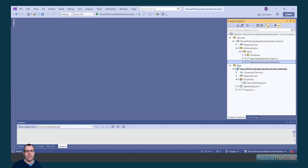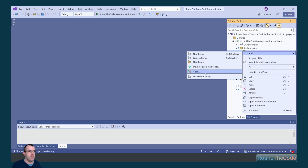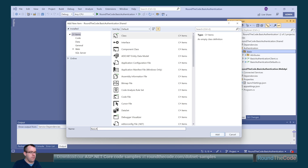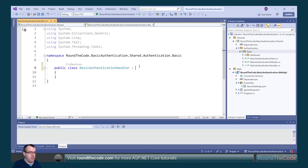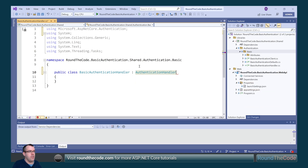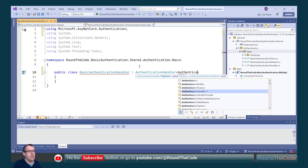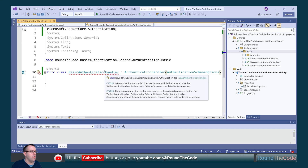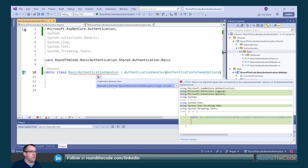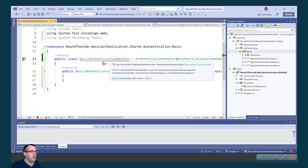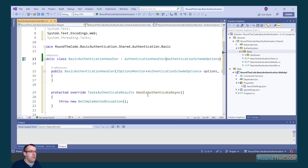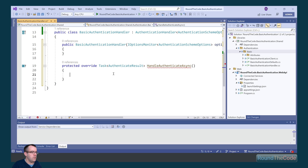Our next step is to create a handler that will handle our basic authentication. We add a new class called BasicAuthenticationHandler, make it public, and inherit AuthenticationHandler with a generic type of AuthenticationSchemeOptions. We generate a constructor which constructs the class from the base, and override the abstract method HandleAuthenticateAsync. Our first step is to check whether the headers in the request have an authorization key — if they don't, we fail the authentication.